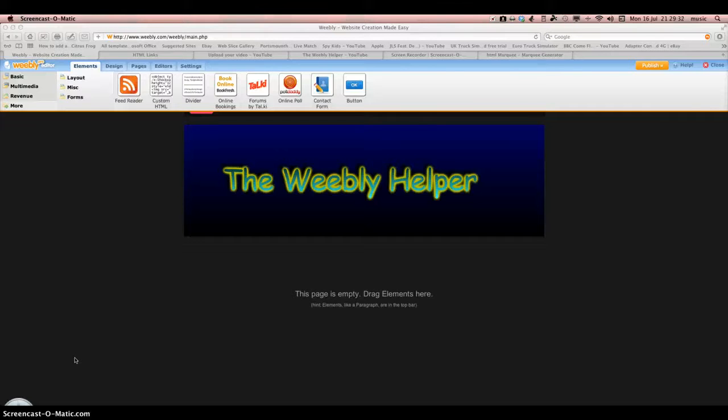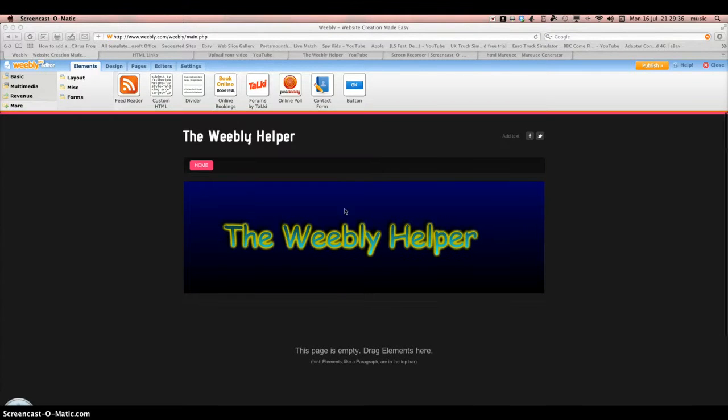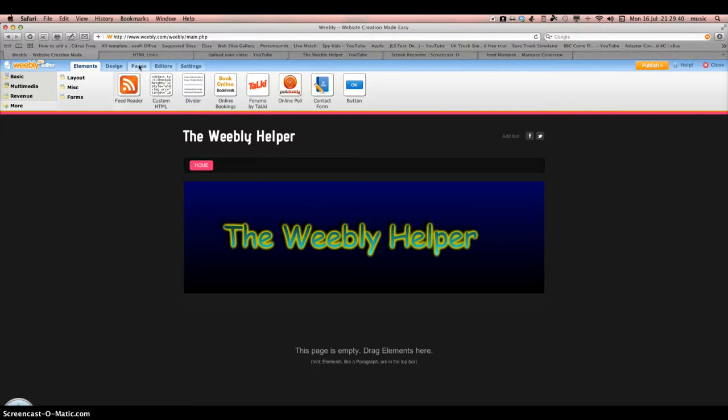Hi guys, today I'm going to show you how to make a blog on Weebly. You've got your web page and you go up to Pages at the top.